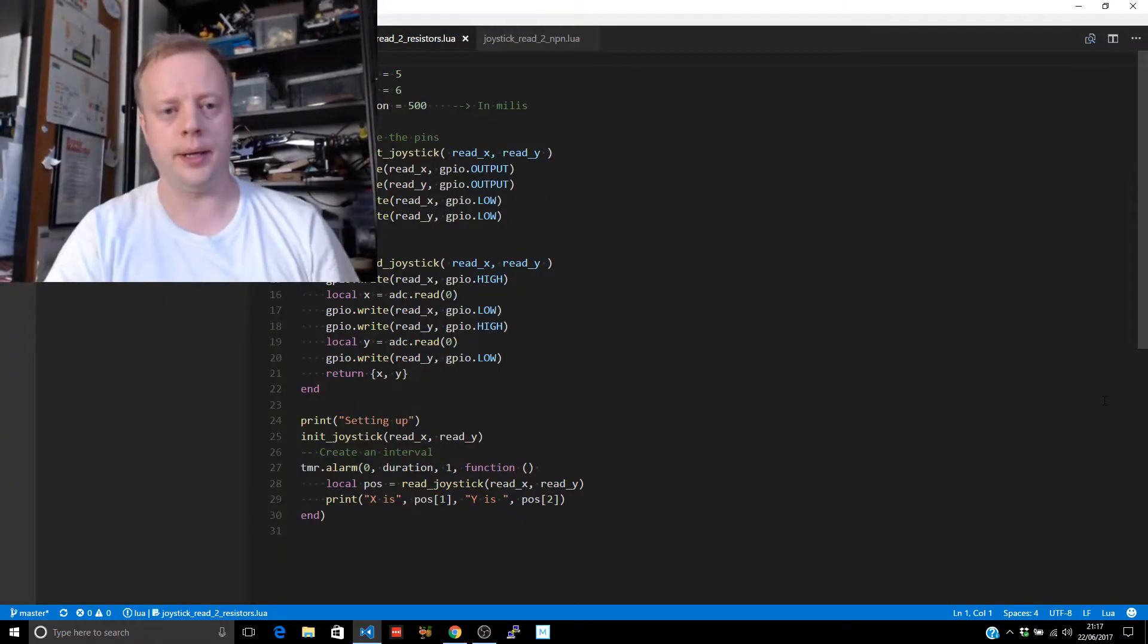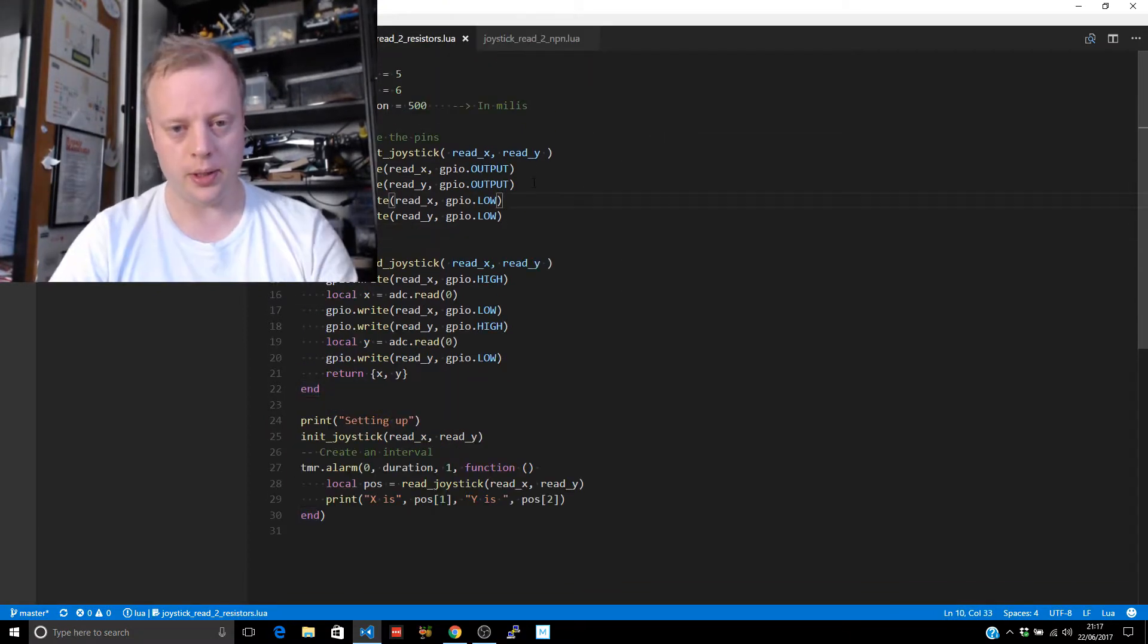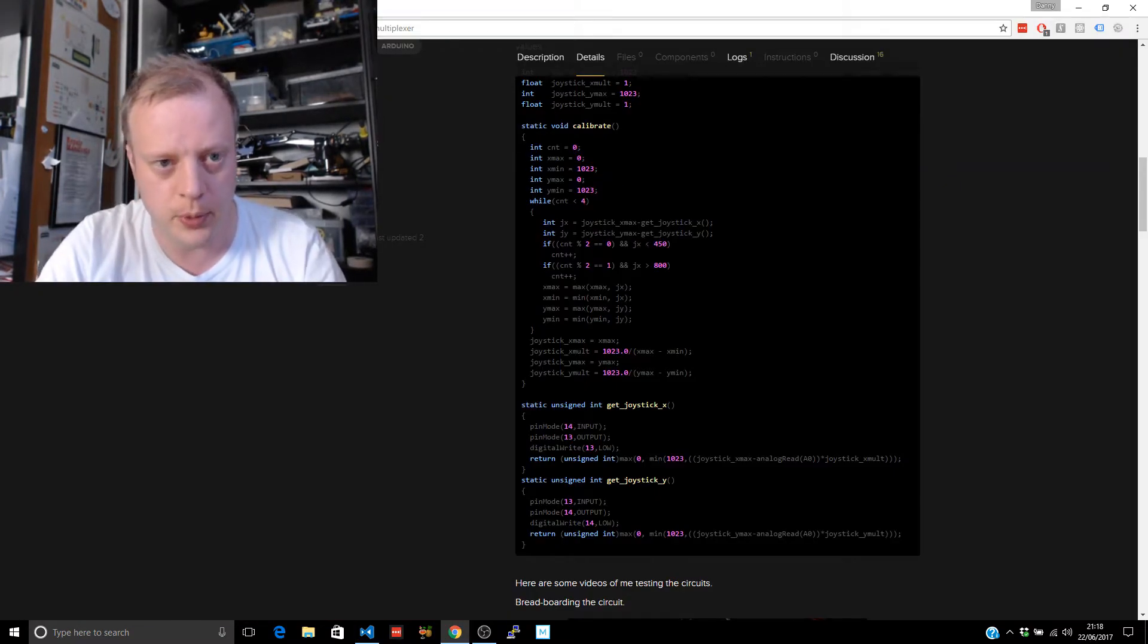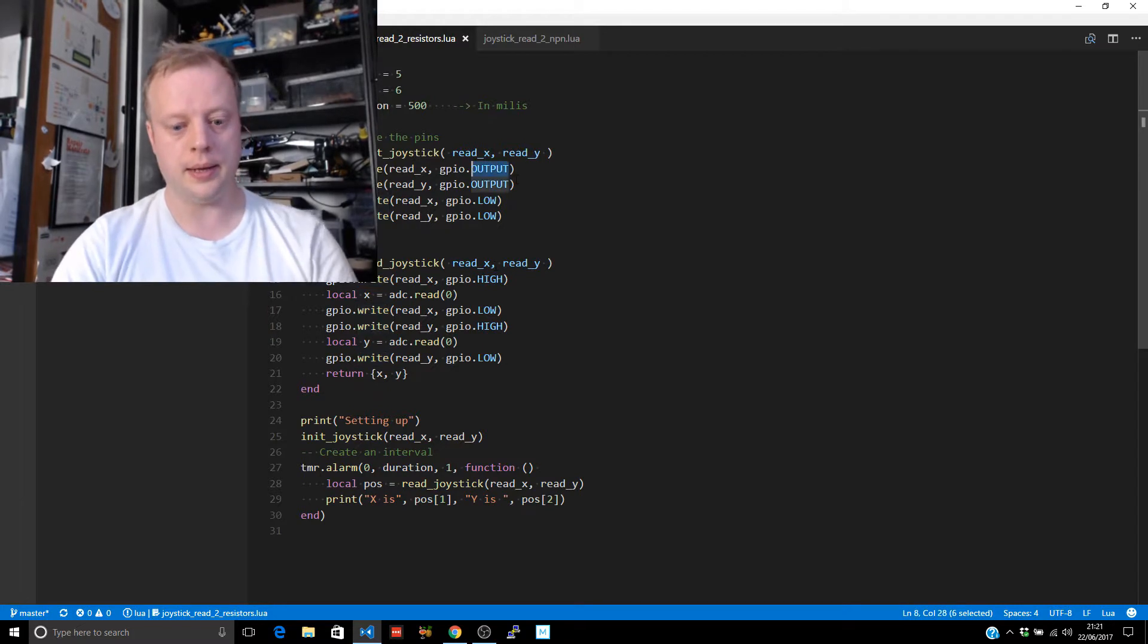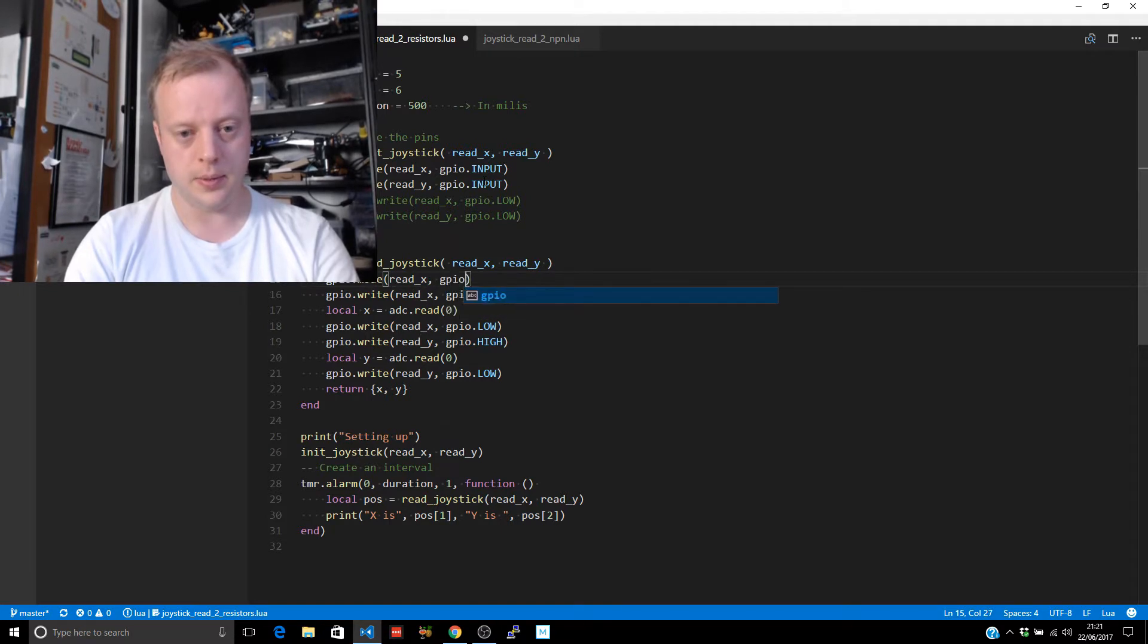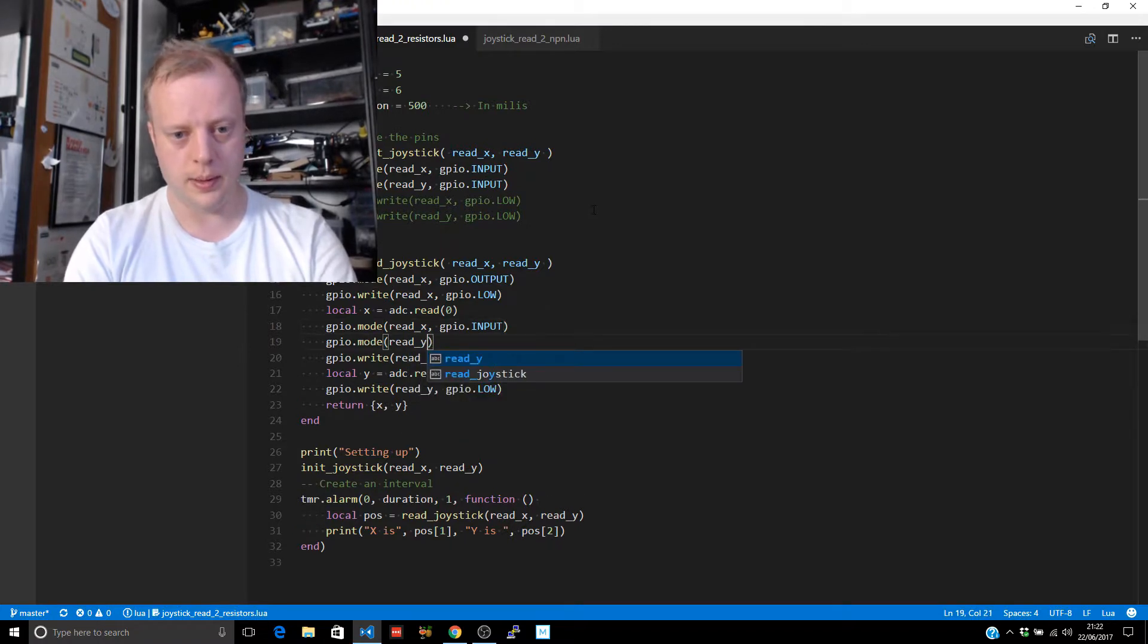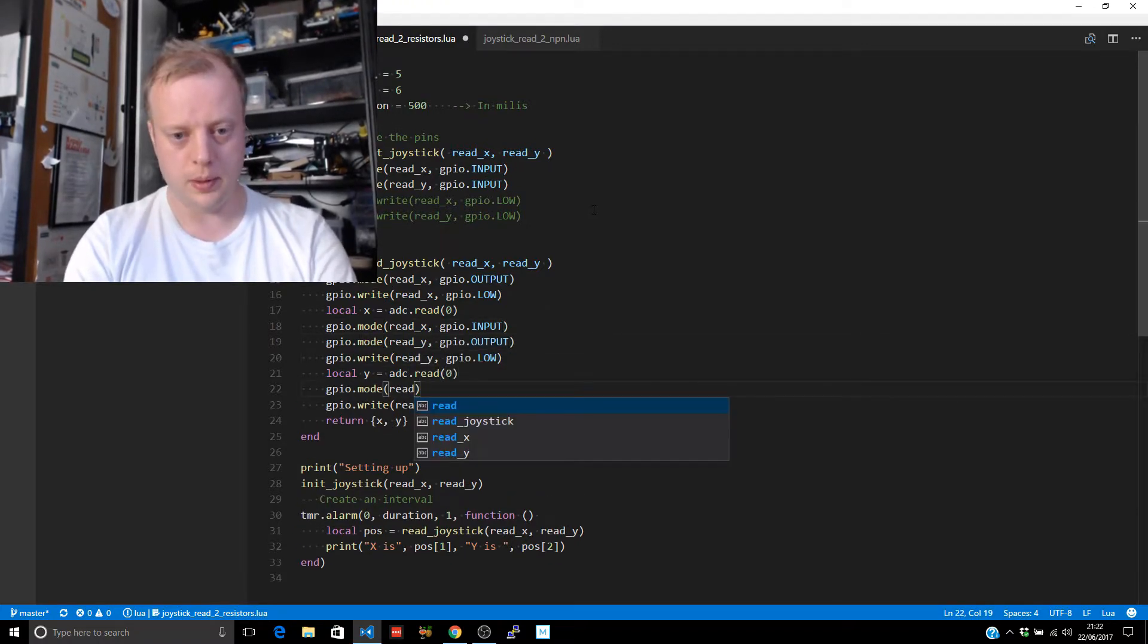I'm going to start by taking the original code we wrote in the previous video. When we initialize this, one pin is floating, one pin is low. So he's switching the one he wants to float to an input pin. GPIO.MODE readX to GPIO.OUTPUT, low, back to input, read Y, output, low, read Y.